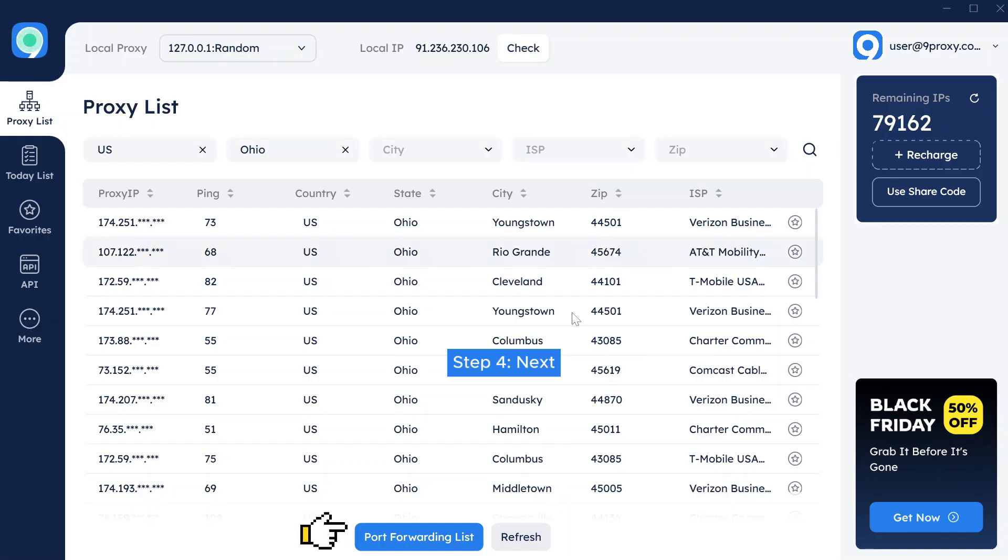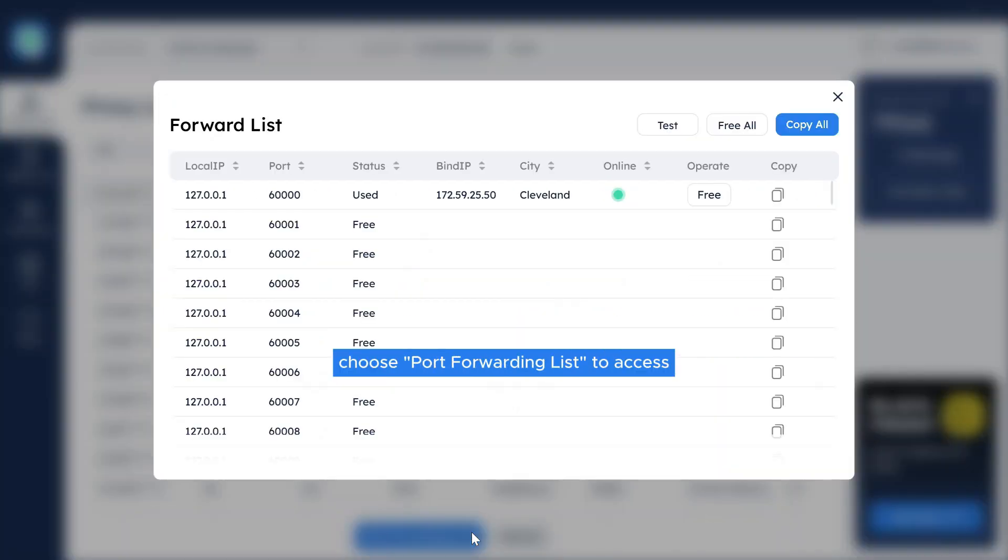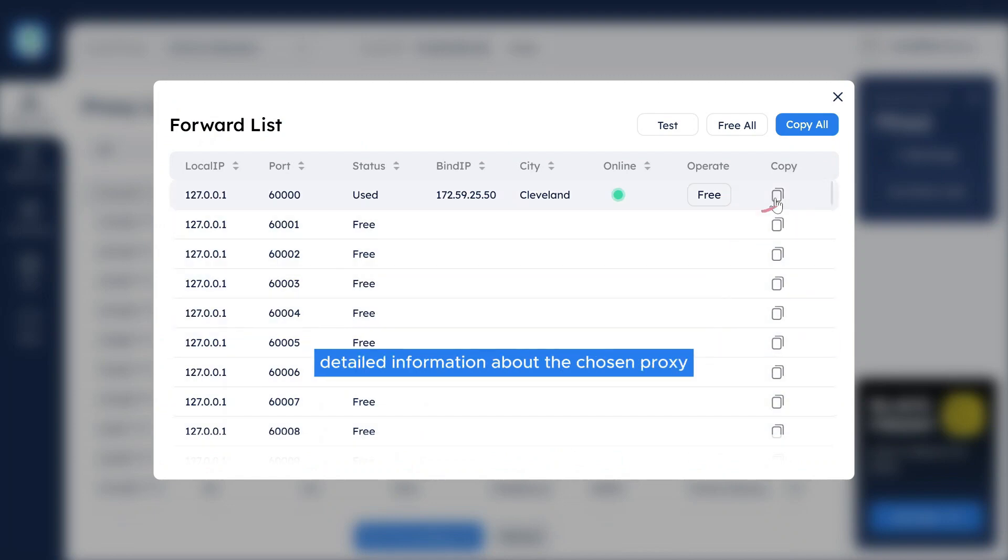Step 4: Next, choose Port Forwarding List to access detailed information about the chosen proxy and copy the details of that proxy.